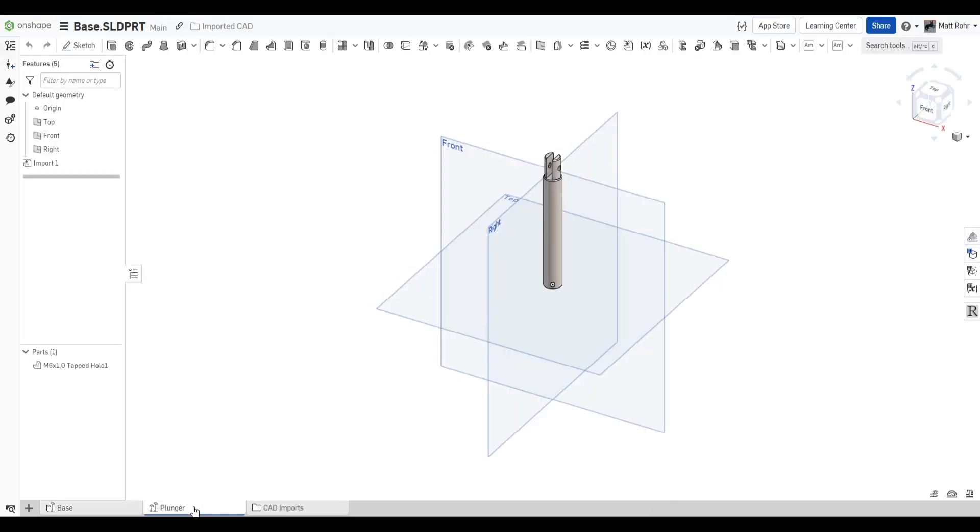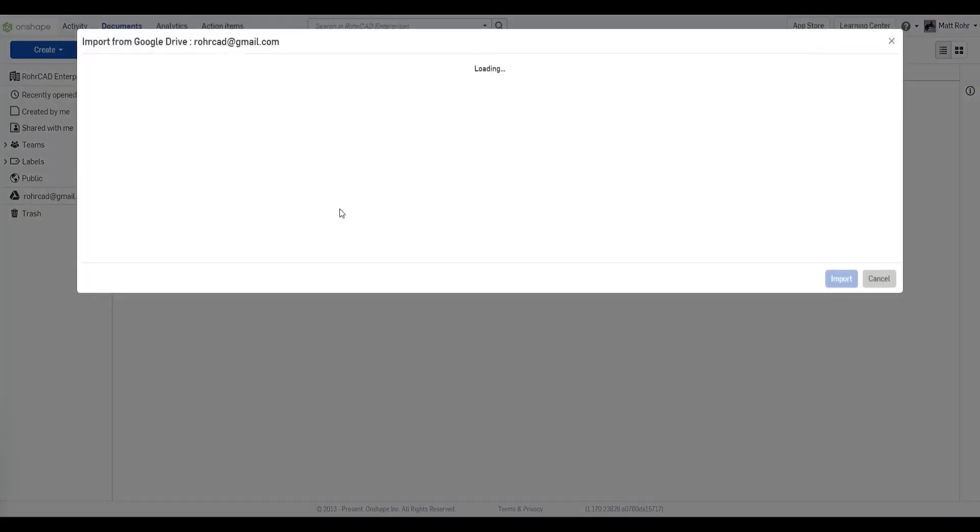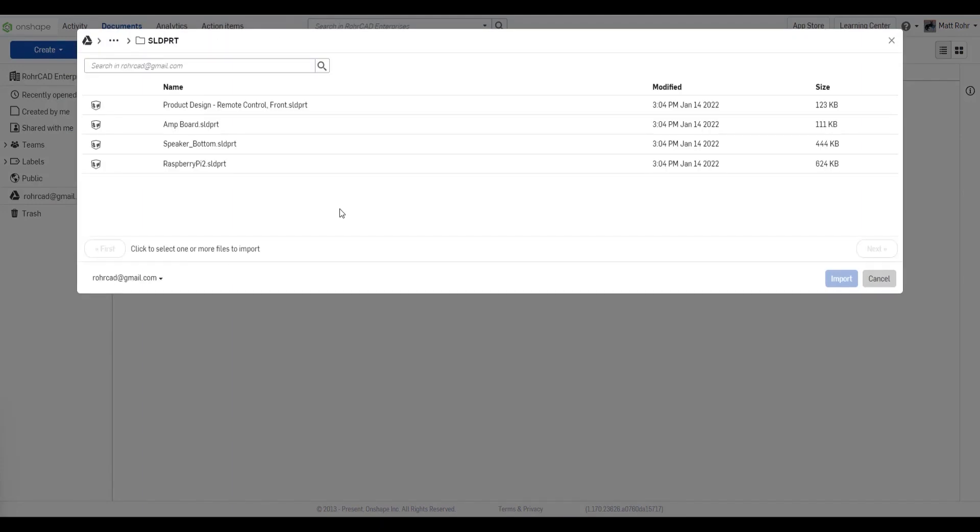You can streamline importing CAD files using integrated cloud storage providers: Google Drive, Dropbox, or Microsoft OneDrive.